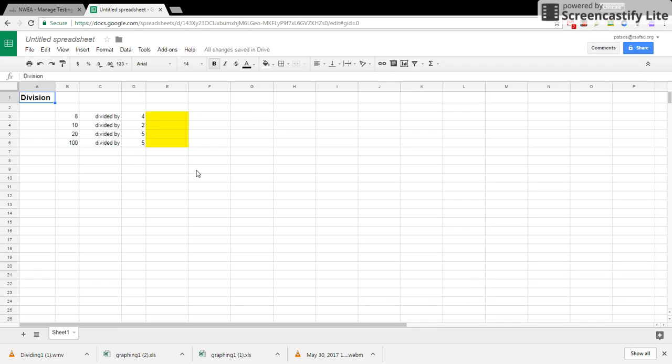Hi, today you're going to learn how to use Google Sheets to divide. You've already learned how to add, subtract, and multiply, so today you're going to learn how to divide.